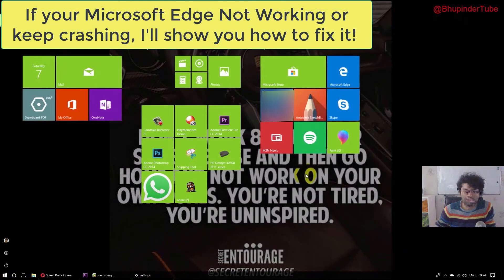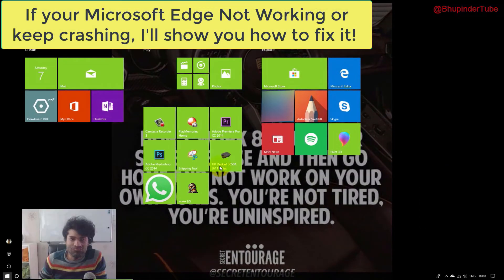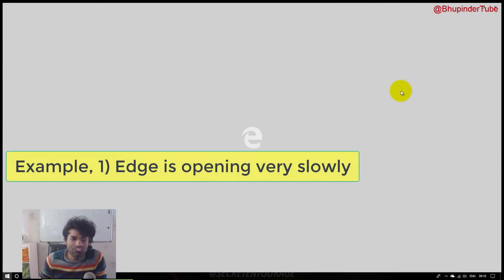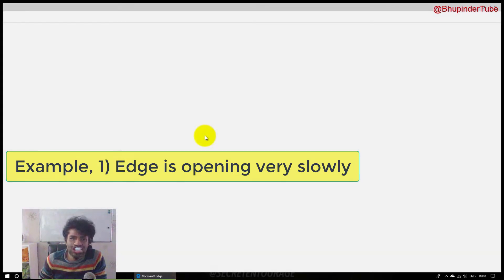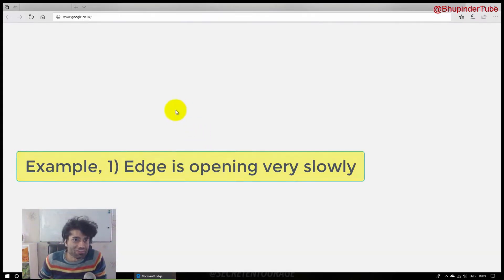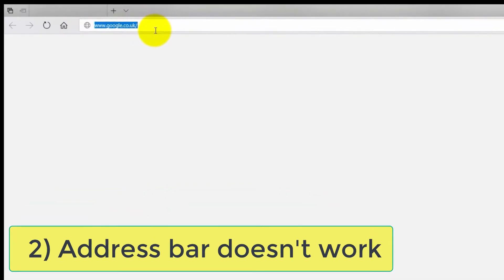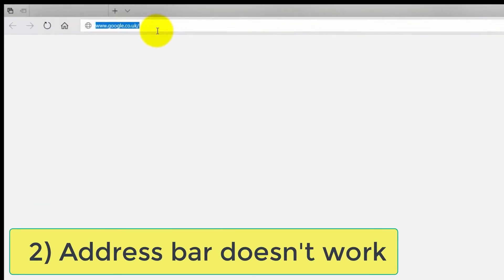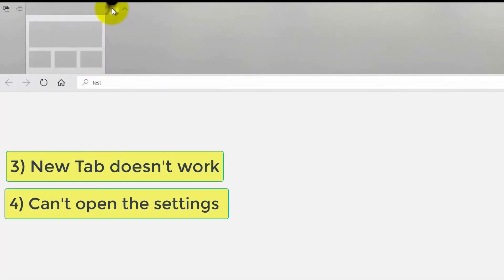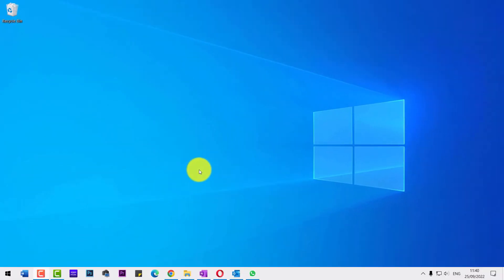Today I want to show you how to fix this problem of Microsoft Edge crashing. For example, I'm opening Microsoft Edge now. It's opening slower than usual, which means something is wrong with it. I click here, I type something... test... nothing happens. I open new tabs, it doesn't work. So it's crashed.